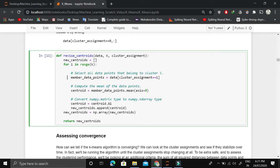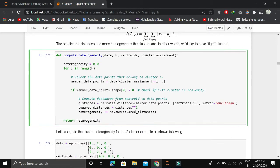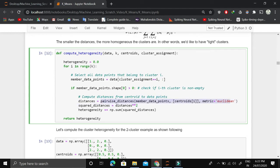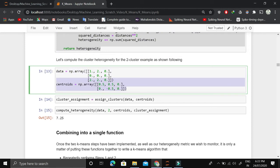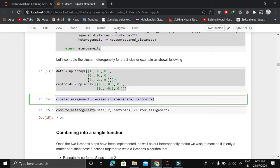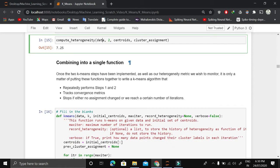We assign each data point to the cluster at minimum distance. Then we revise the centroids: we look at the mean of all data points assigned to a specific cluster, and that mean becomes the new centroid. We do this for all K clusters. After revising centroids, we calculate the heterogeneity — we take the pairwise distances of each data point to its assigned cluster center, square them, sum them across all clusters — giving us a single heterogeneity value.